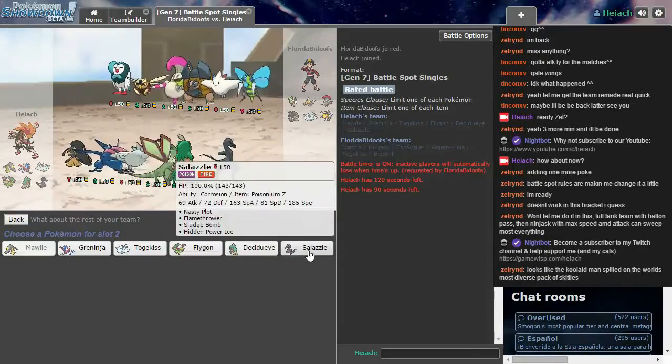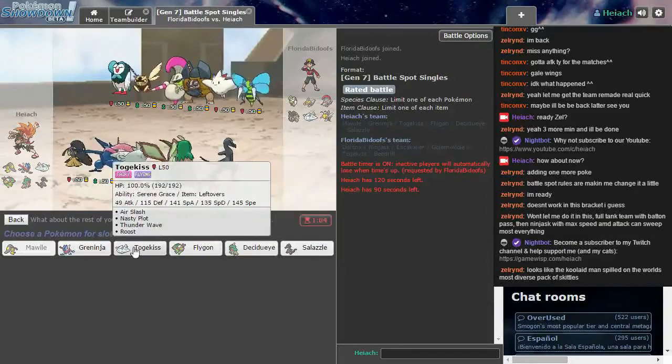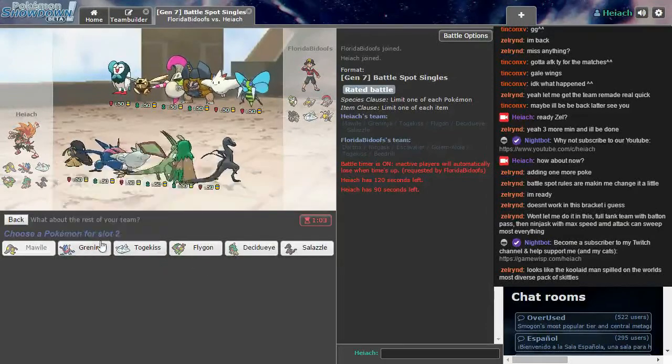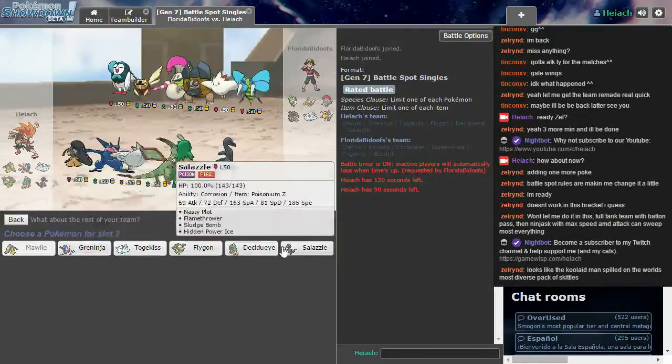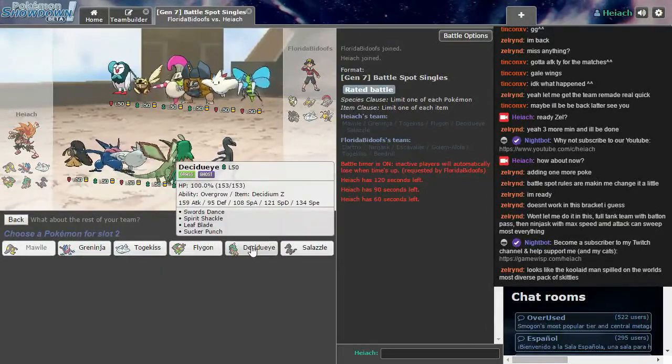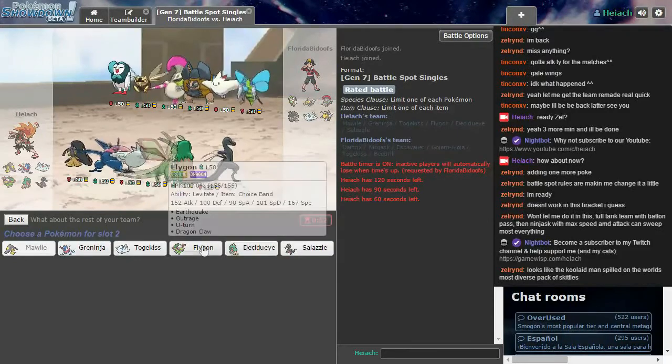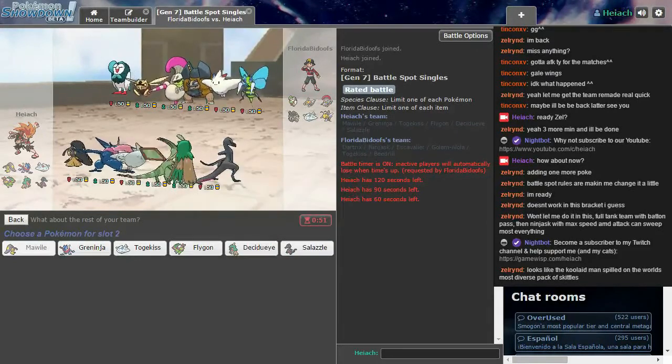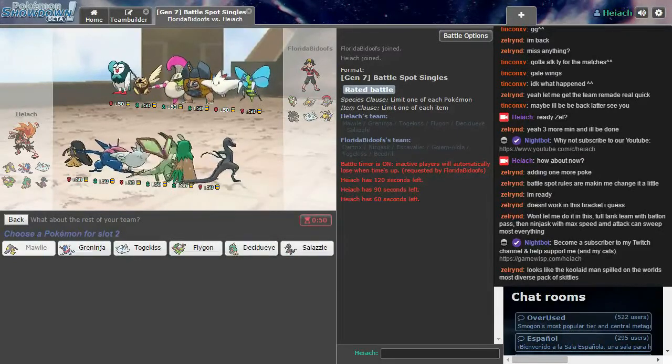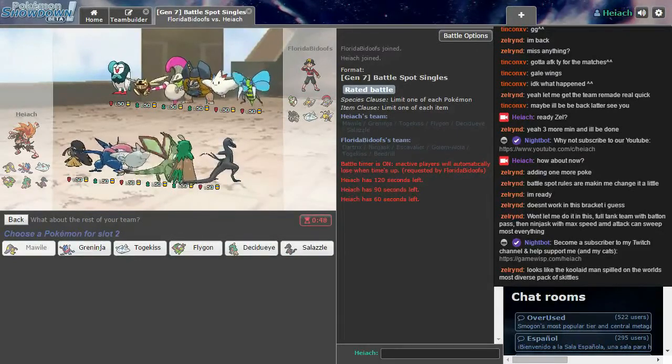Can I concentrate for a second please? What, six? Yes, Mr. Mime. Oh, you didn't see that one? Looks like the Kool-Aid man spilled on the world's most diverse pack of Skittles.